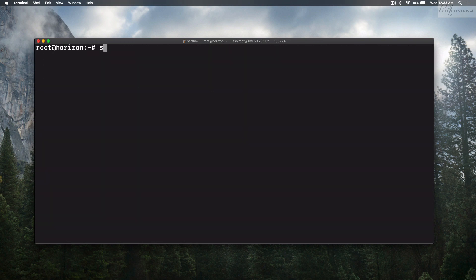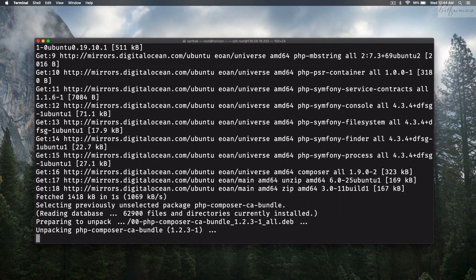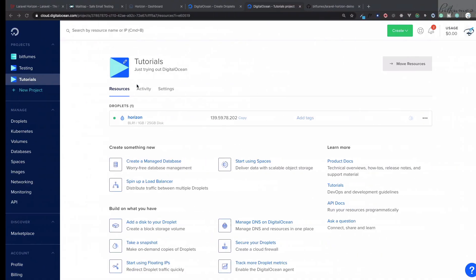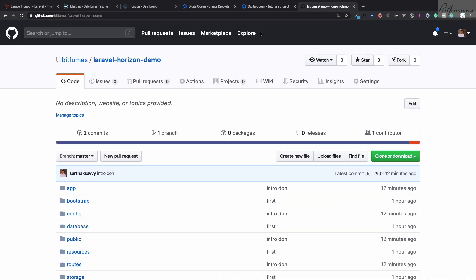Next we need to install Composer: sudo apt-get install composer, then zip and also unzip, giving a -y flag to install all these things.